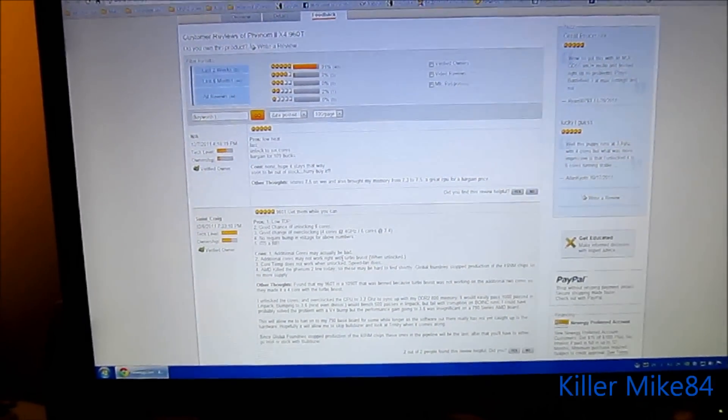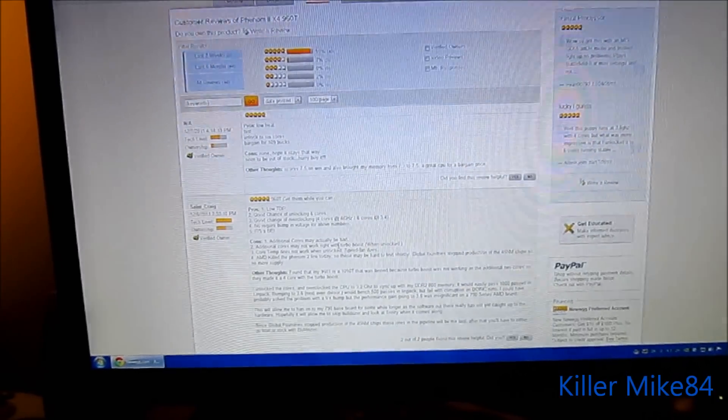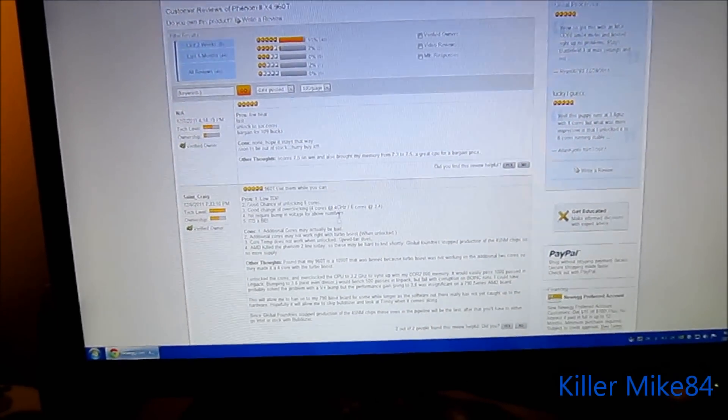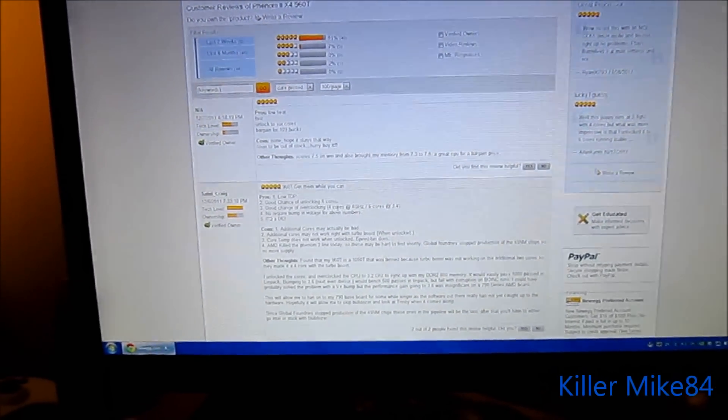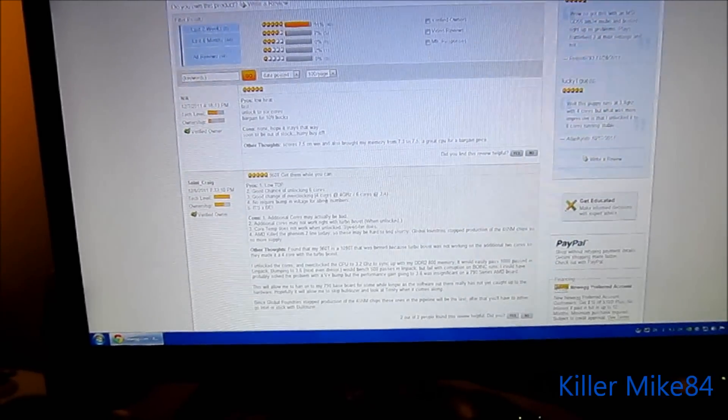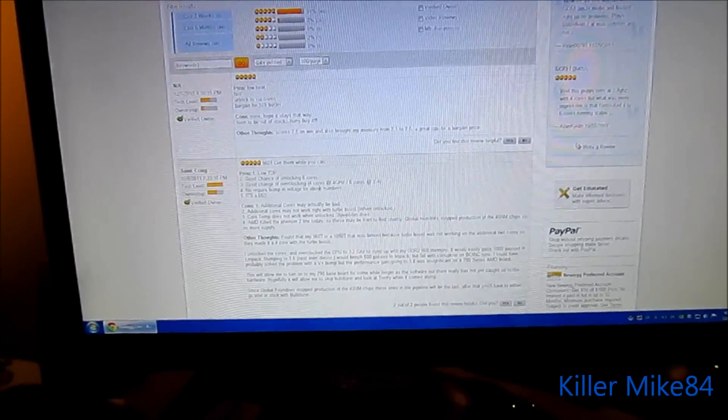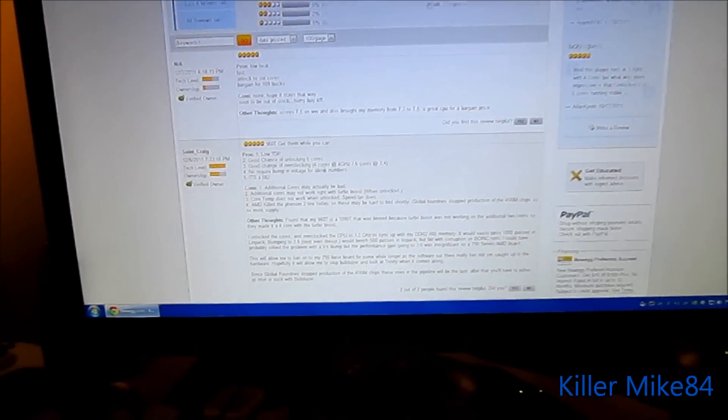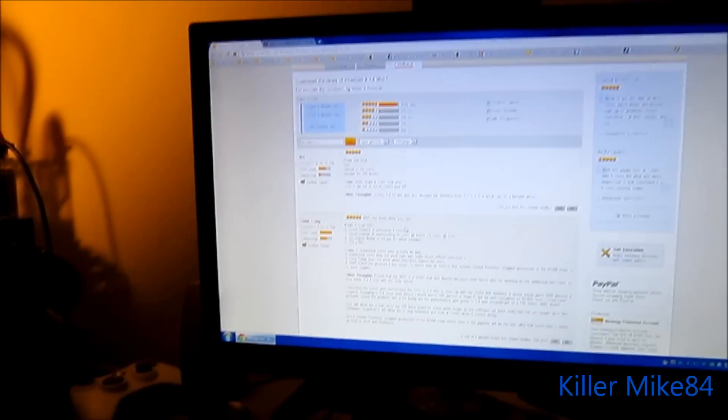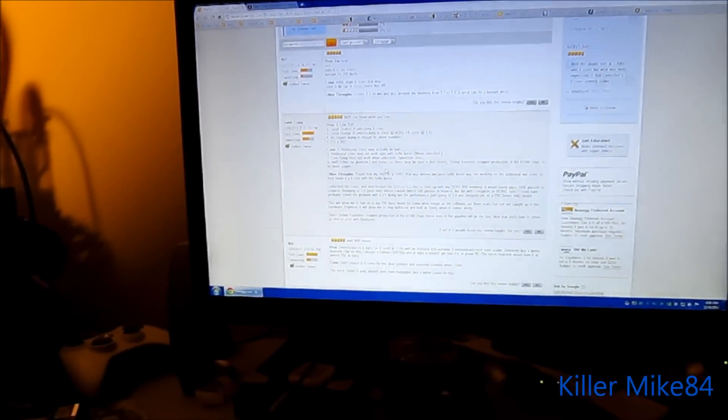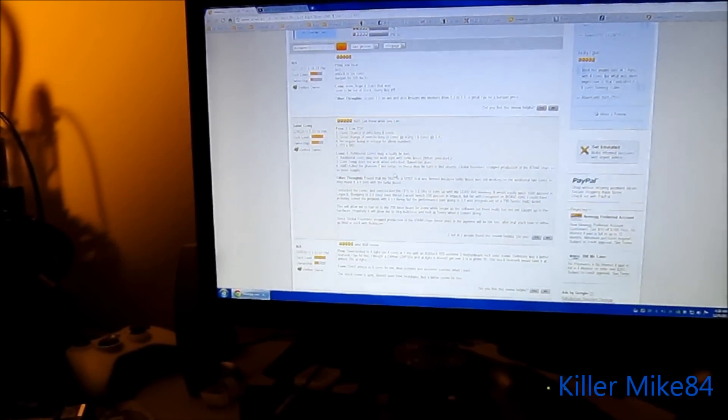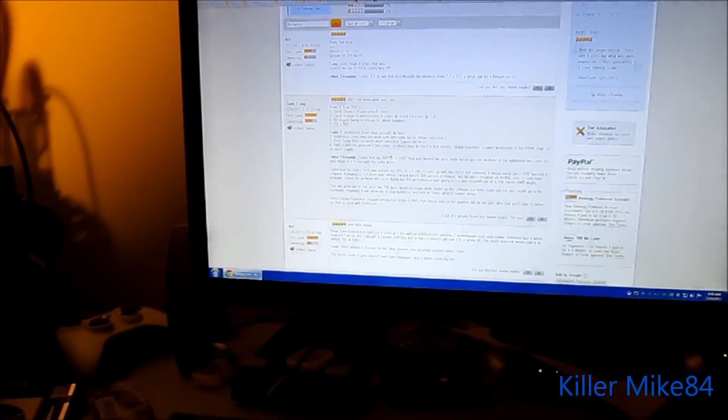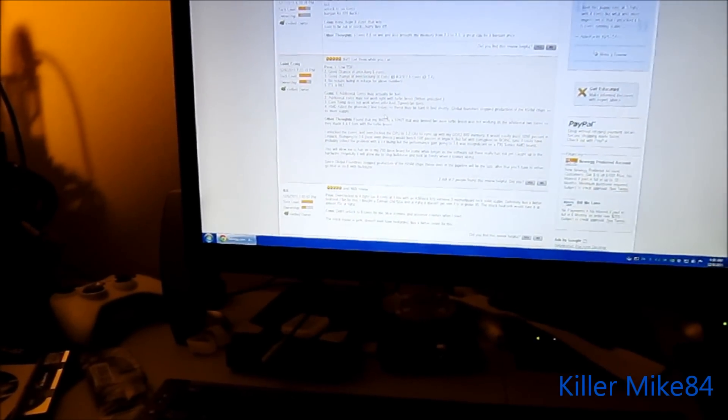Some people, like this guy here, saying that low TDP means low wattage, good chance of unlocking 6 cores, chance of overclock to 4GHz 6 core at 3.4, no requirement of bumping the voltage or anything. So yeah, pretty much some people get lucky, overclock to 4GHz as 4 core at 1.45 volts. It's pretty good for that.